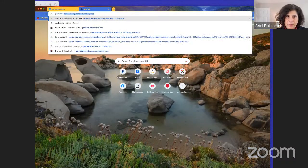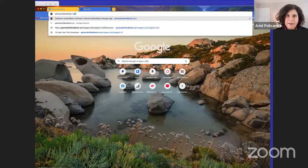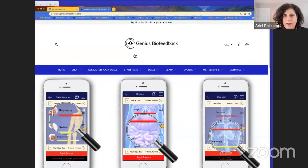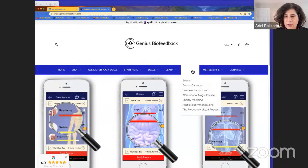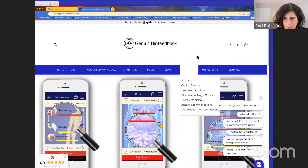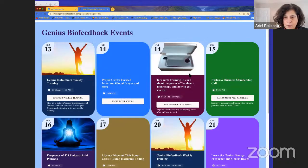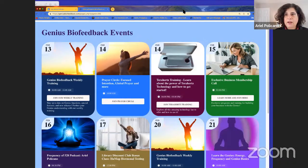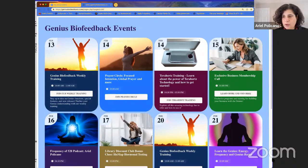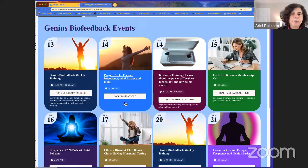At geniusbiofeedback.com we also have our events page. If you go to the events page and check out the calendar, you're going to see a lot of events going on. Today is our weekly training; tomorrow we're going to have a prayer circle.